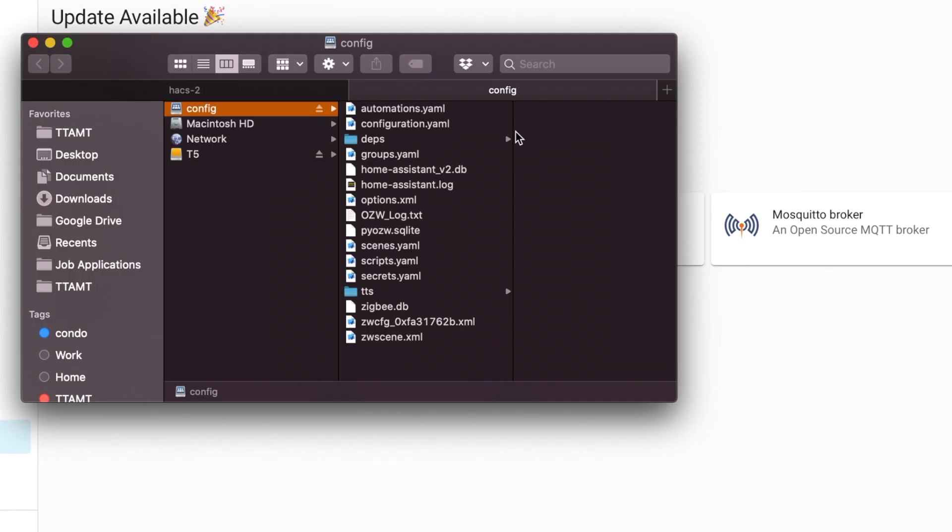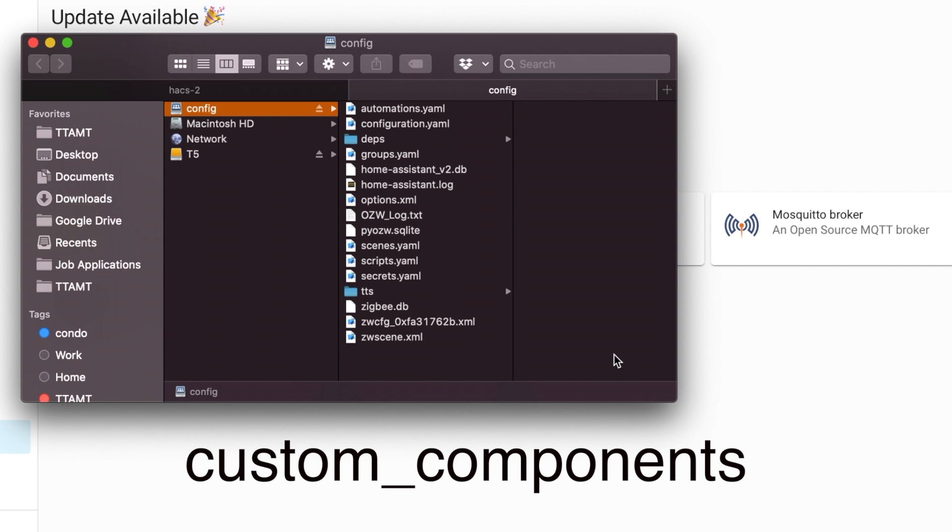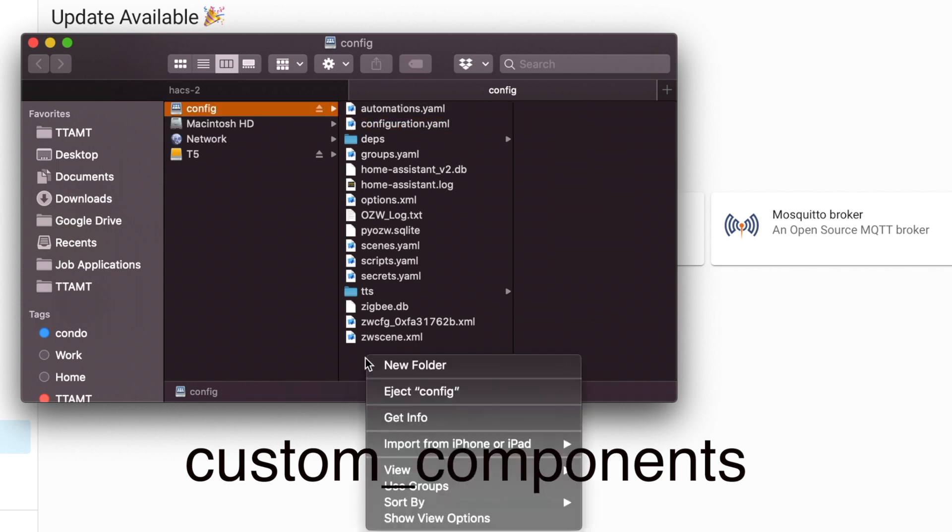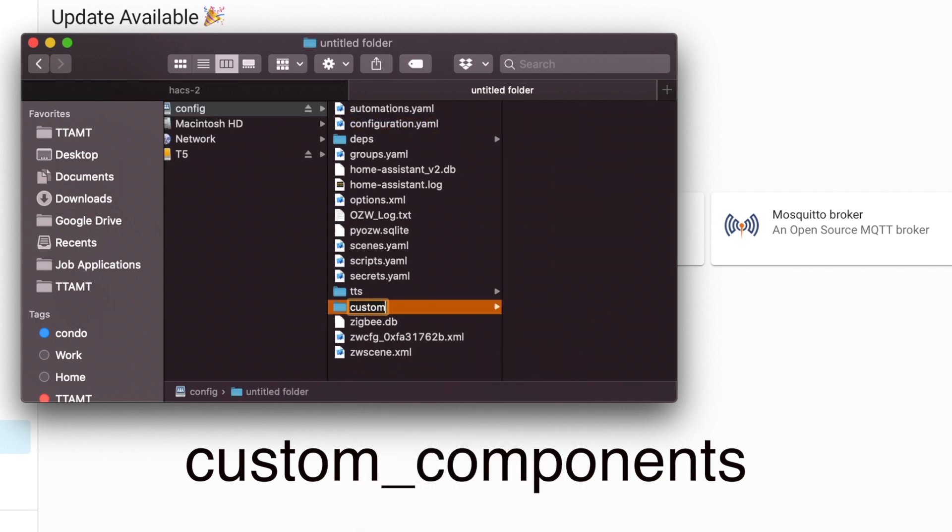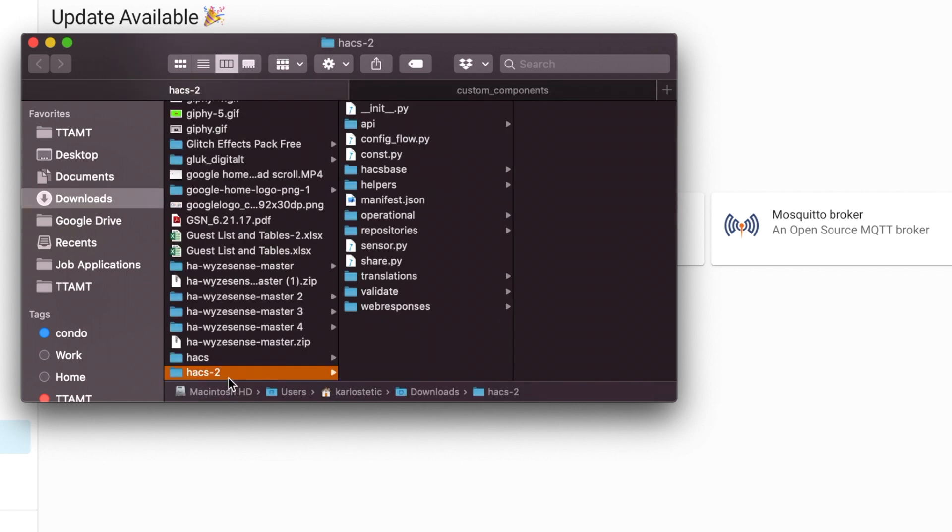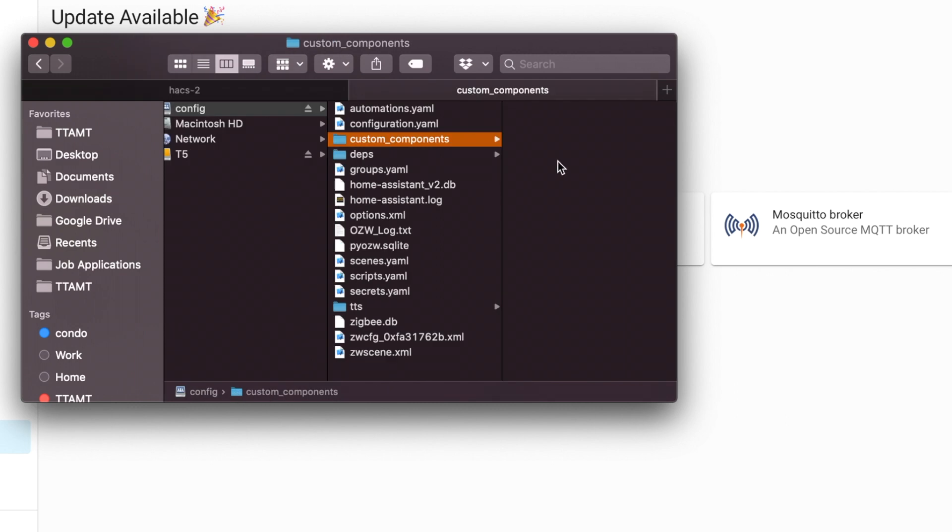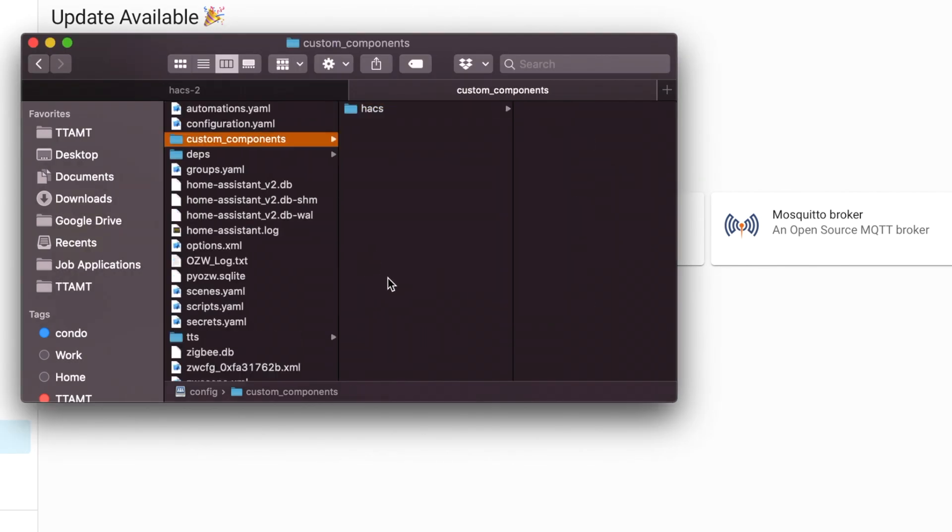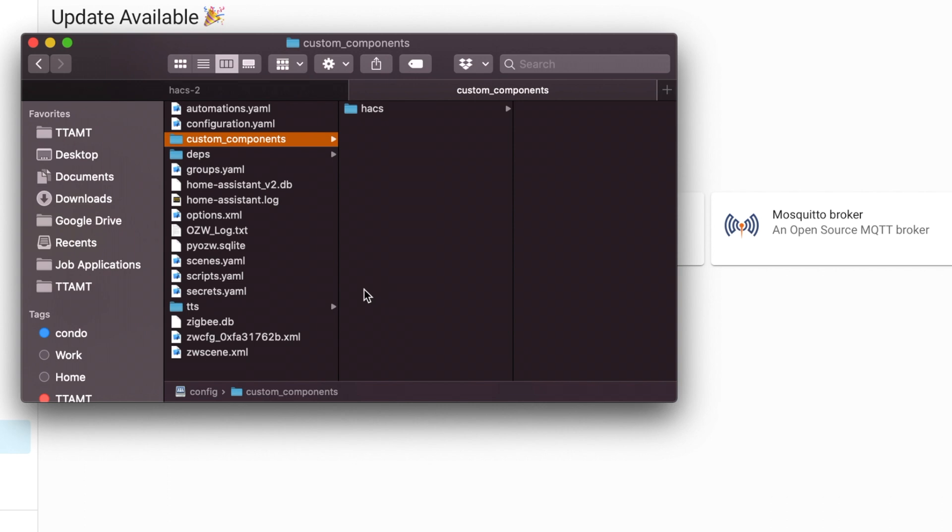Once you're in this folder, you want to create another folder called custom underscore components. It has to be in the same folder that your configuration.yaml is in. So we're going to go ahead and create a new folder and call it custom underscore components. Easy. And then, what we're going to do is we're going to take HACS and we're going to copy and we're going to paste it in here. Because I've downloaded it before, I am actually going to rename mine just to HACS. So in your config folder, you will have custom components in the same folder as configuration. And in there, you're going to have your HACS folder. That's it that you have to do from right now.